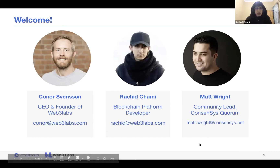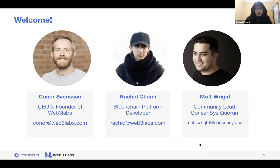Hello everyone, welcome to this webinar. My name is Rashid Shemi. I joined Web3 Labs as a blockchain platform developer and have been maintaining Web3J since then, working on different blockchain-related projects.